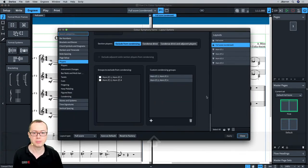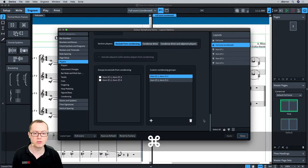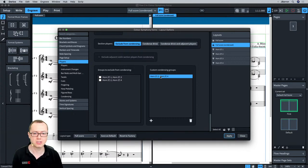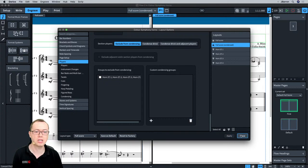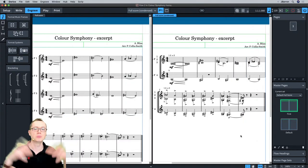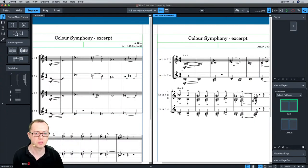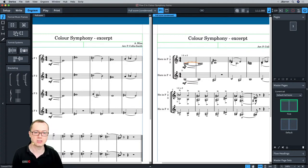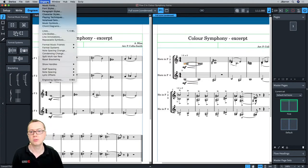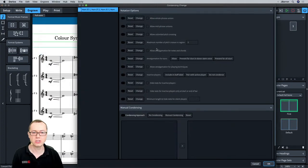Note: the manual condensing changes give you all four player options only if you haven't initially set any custom condensing groups in Layout Options. If you have custom groups set there, Dorico gives you only those groups in the manual condensing change dialog. I wouldn't normally start with manual condensing at the beginning of a piece — you've probably got something to set in Layout Options by default, and manual condensing changes are normally only for smaller sections during the piece when you want specific condensing options.